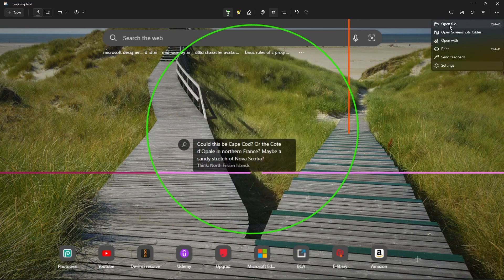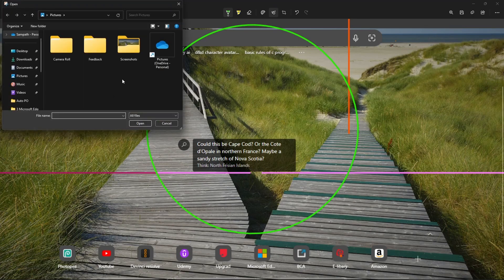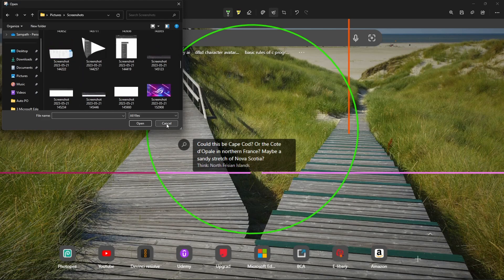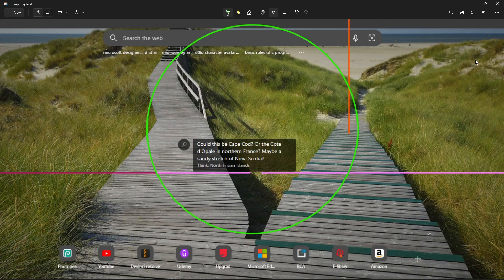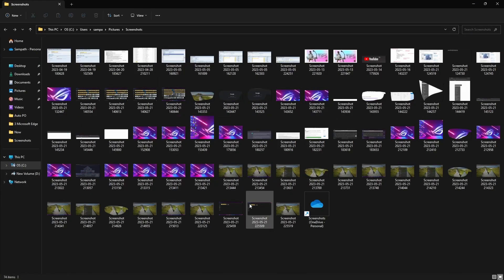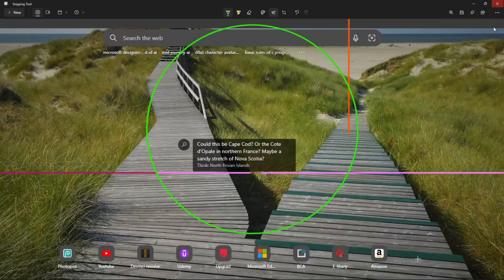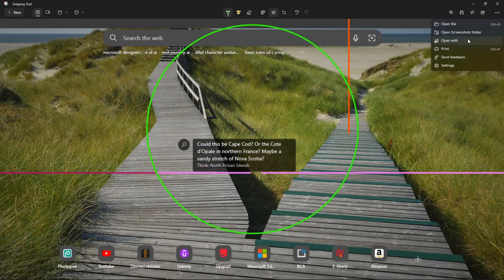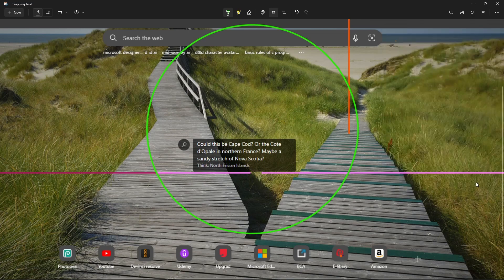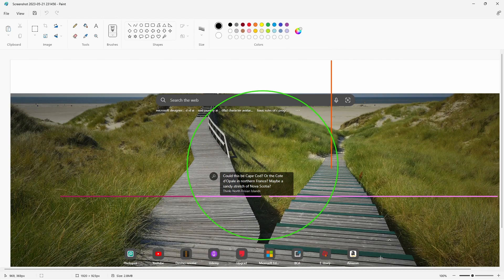We have other options here. Open file — by clicking on open file, we can see already existing screenshots. By clicking on the three dots, we can open the screenshot folder and see all screenshots captured earlier. By using the 'Open with' option from the three dots menu, we can open this image in other tools, for example Paint. Select Paint, click once, and we can open the same image in Paint.